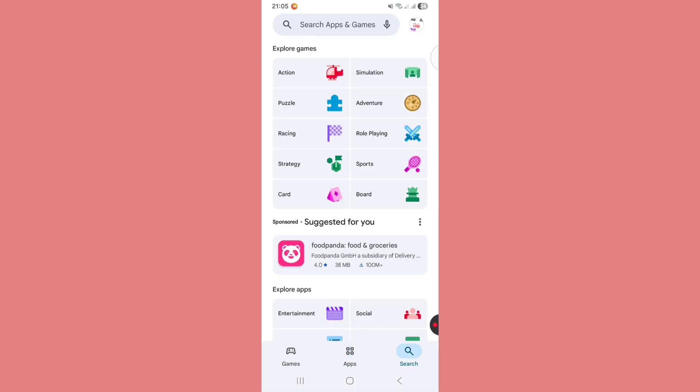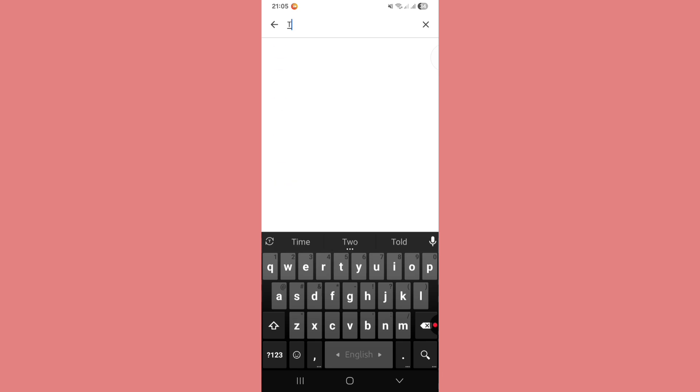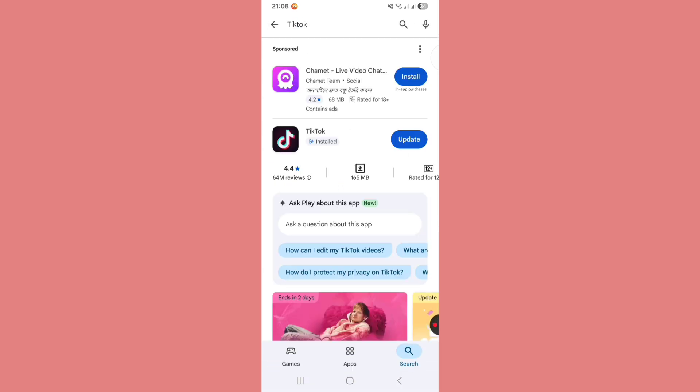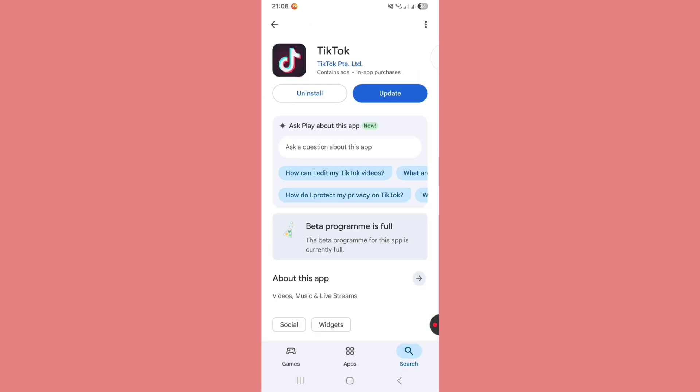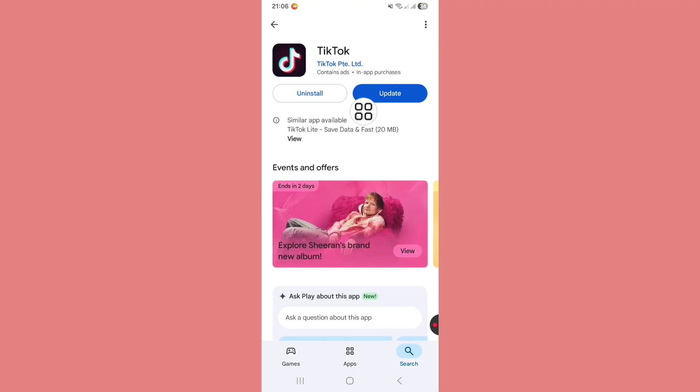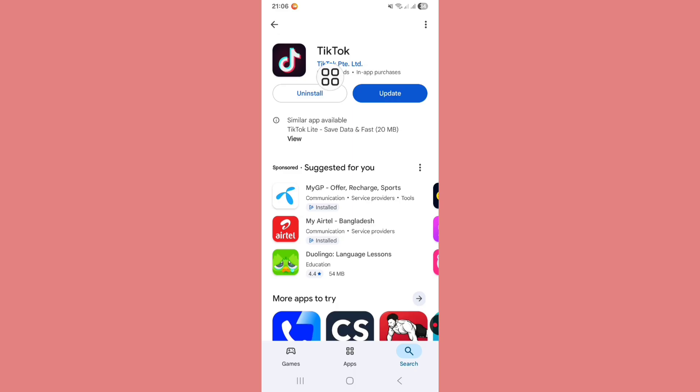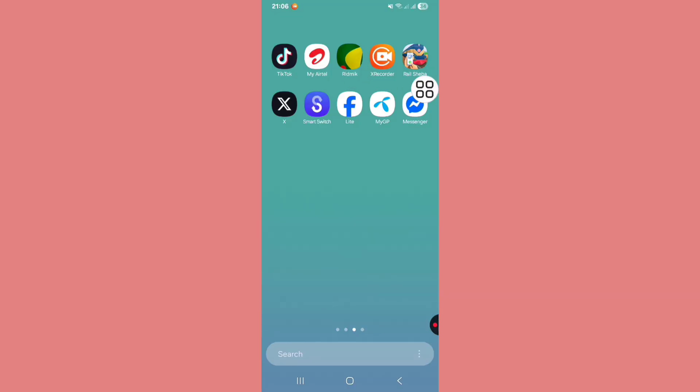Search for TikTok app and update your TikTok app if available on Play Store or App Store. Now open the TikTok app.